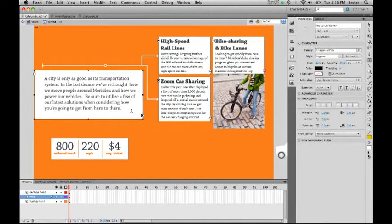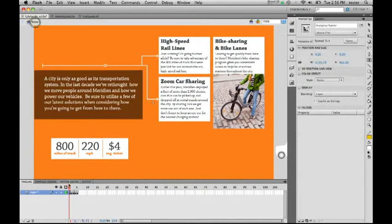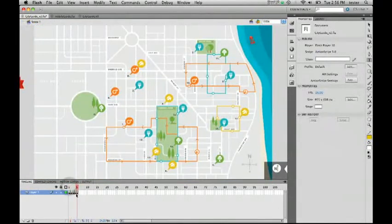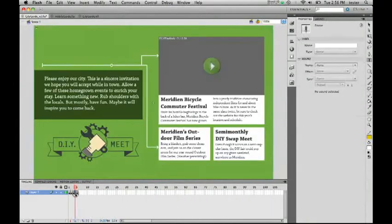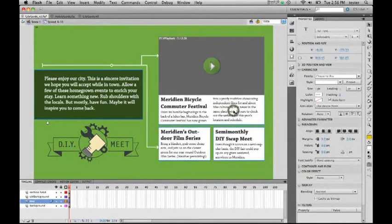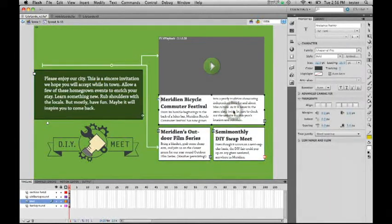Another feature we've added is not only support for threaded text containers, but we also have support for multiple columns in one text block. I'm going to go to this layout, and as you can see right here, I've got a text block. It has multiple columns.